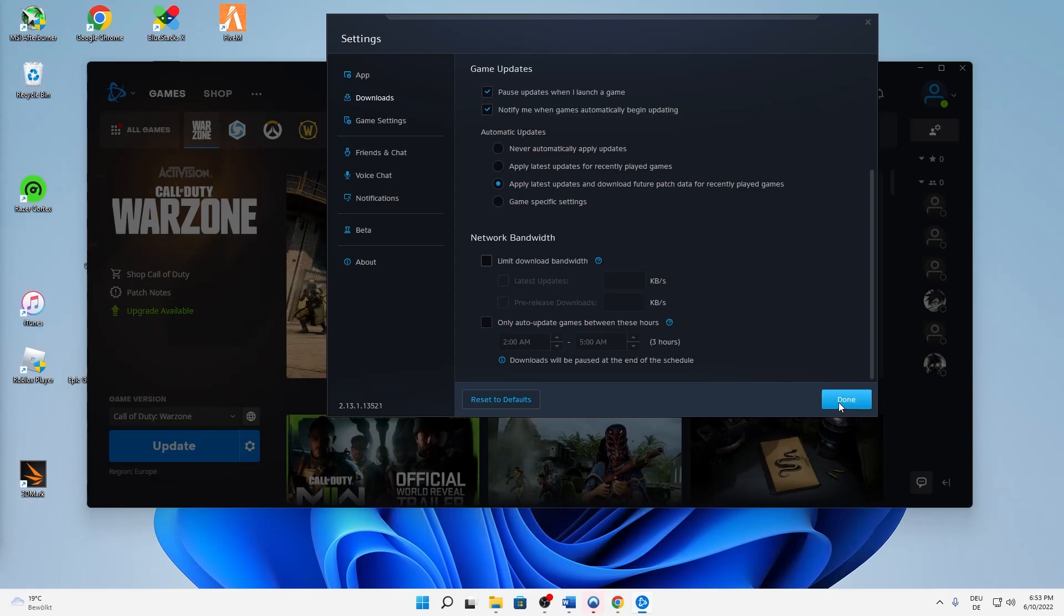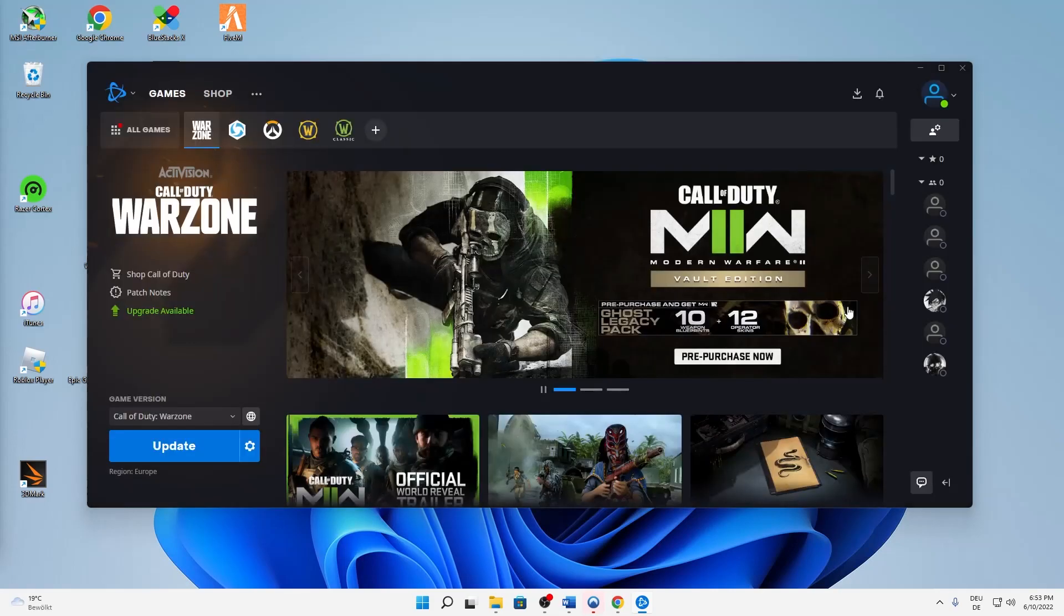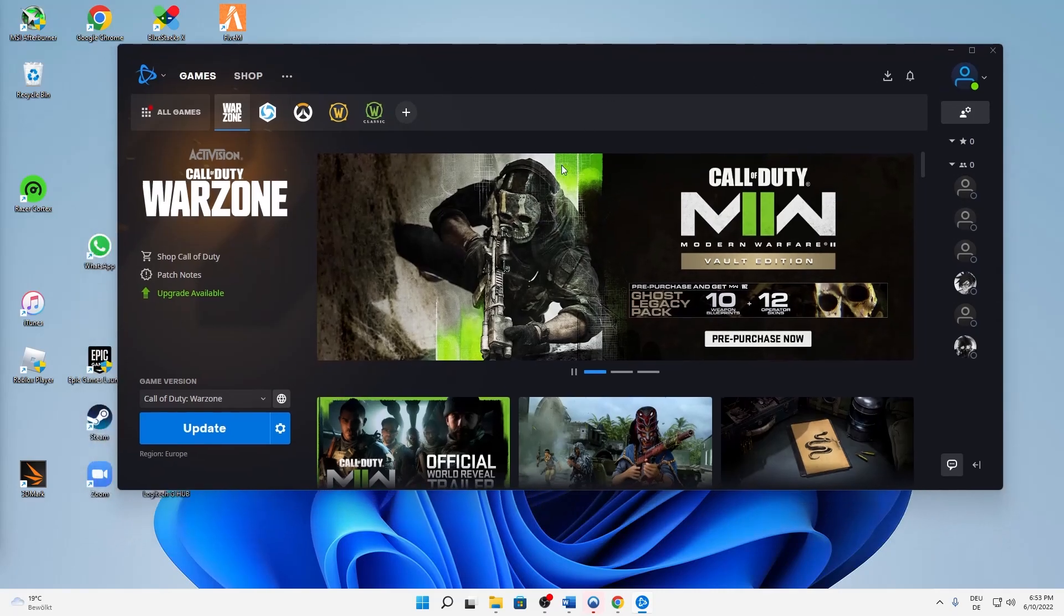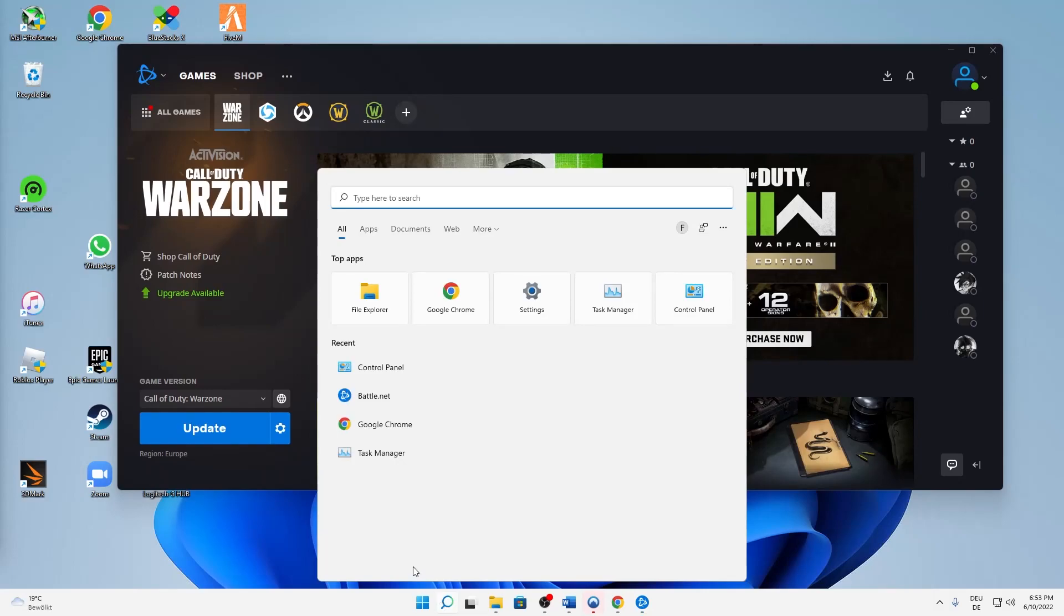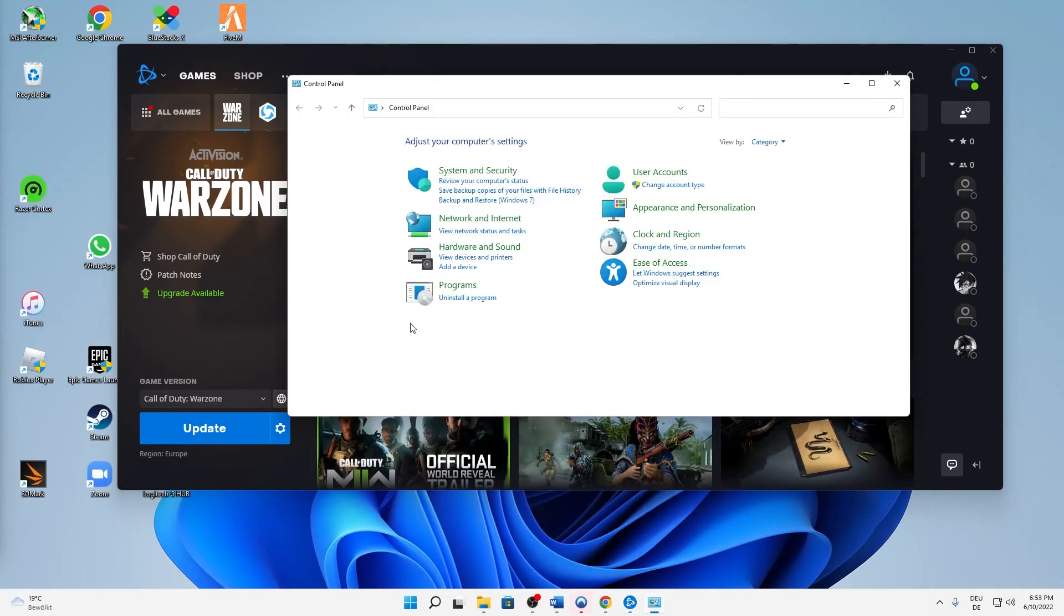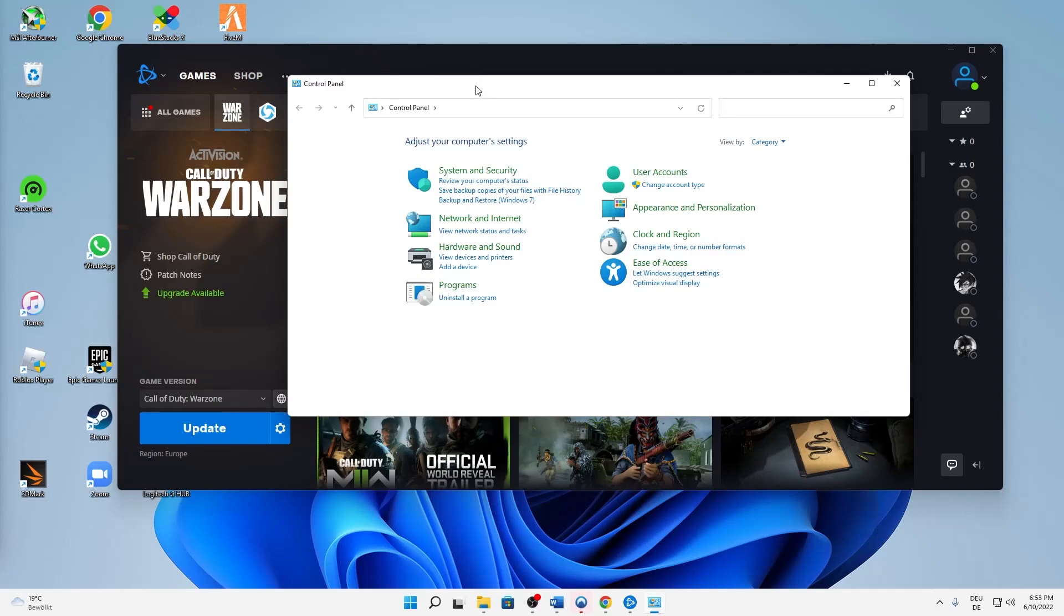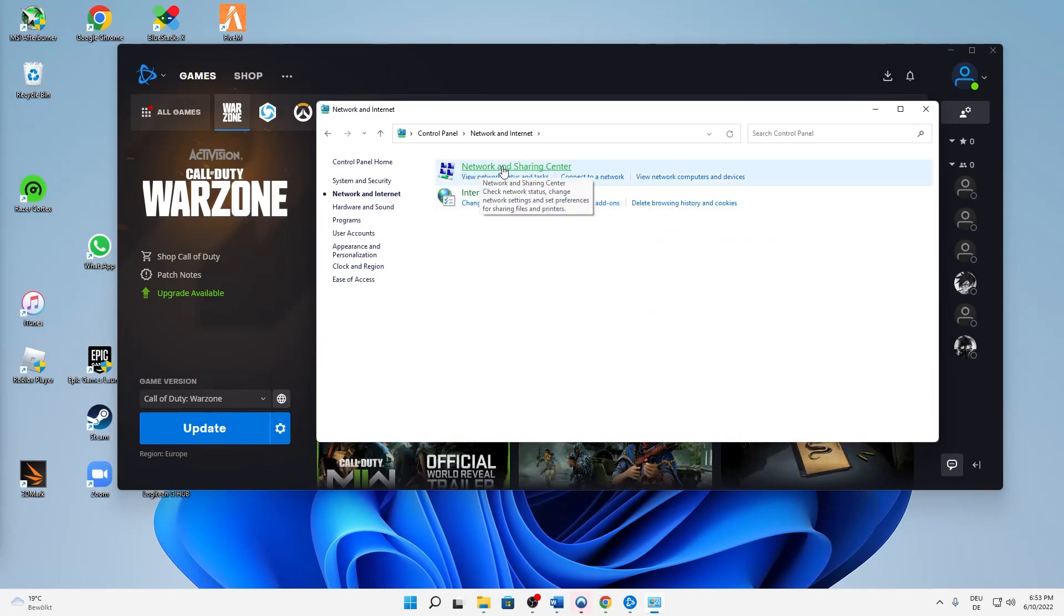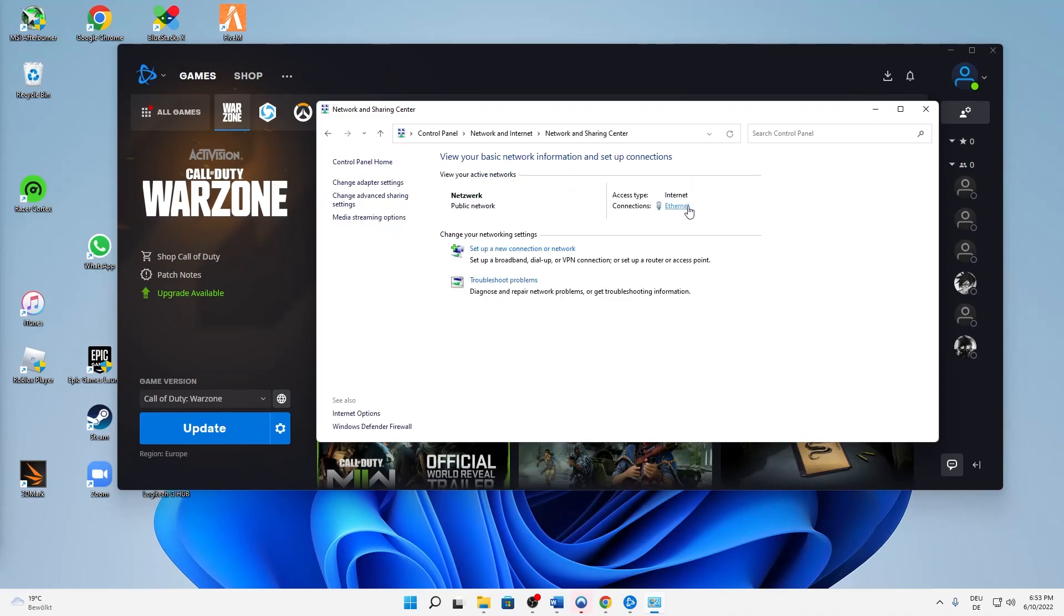Then click on Done and we're already done in Battle.net. Now search in Windows Control Panel, click to open this app, click on Network and Internet, click on Network and Sharing Center.